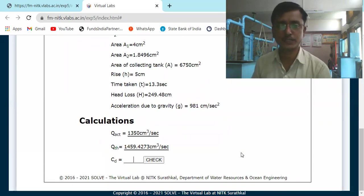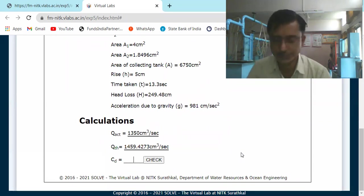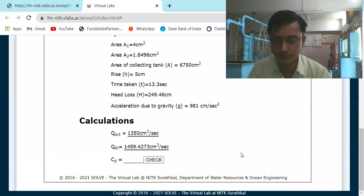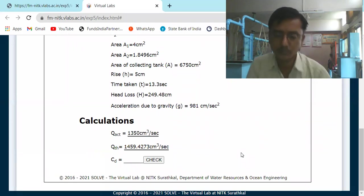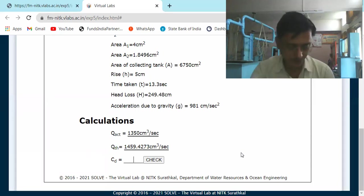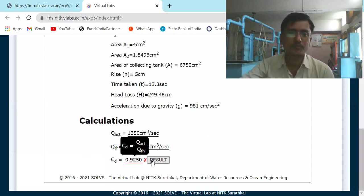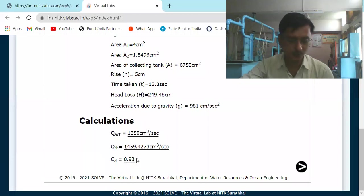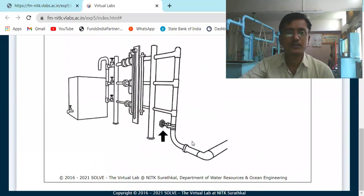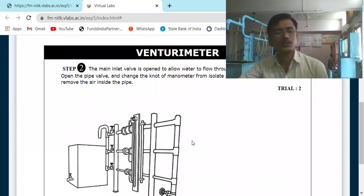Now we calculate Cd: Cd = Q_actual / Q_theoretical = 1350 / 1459.4273 = 0.9250. The simulation shows the value as approximately 0.93. This completes the calculation of Cd for the first trial.